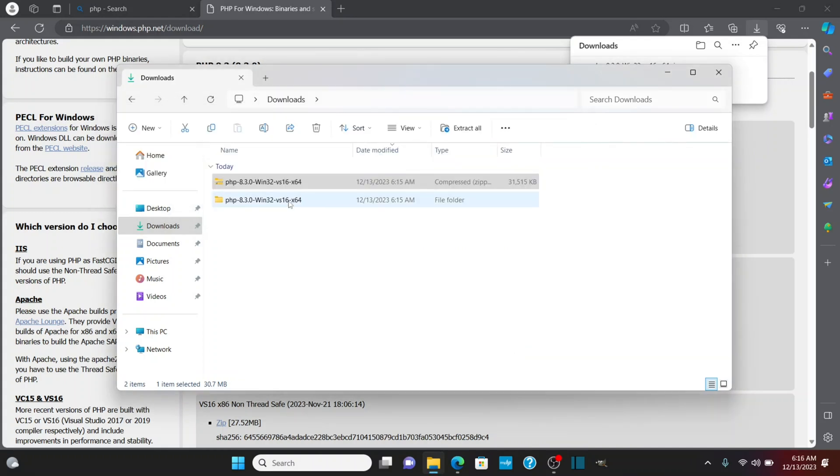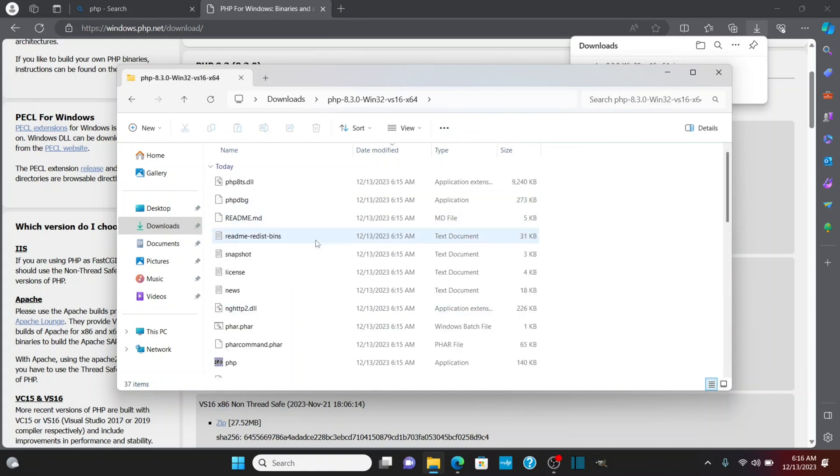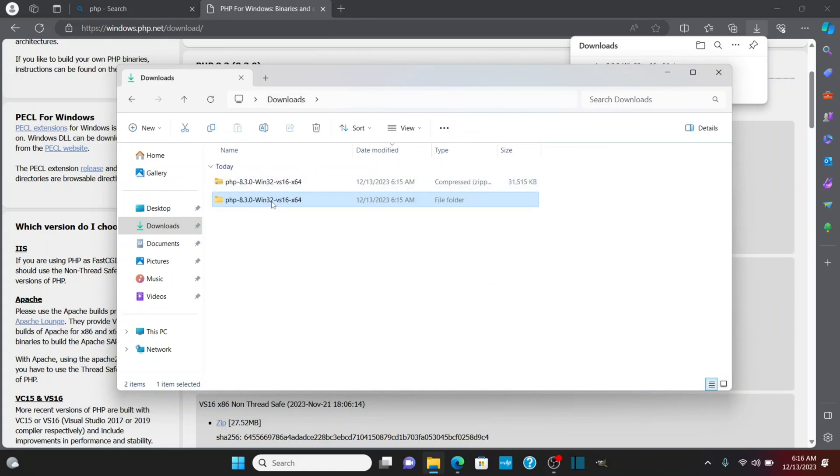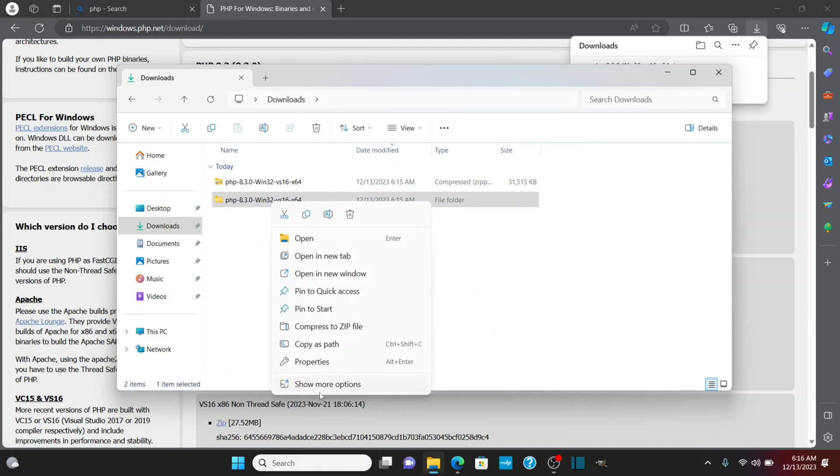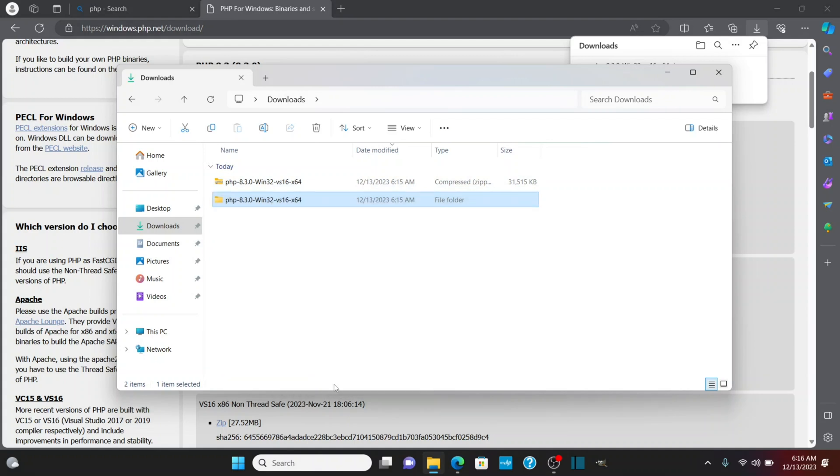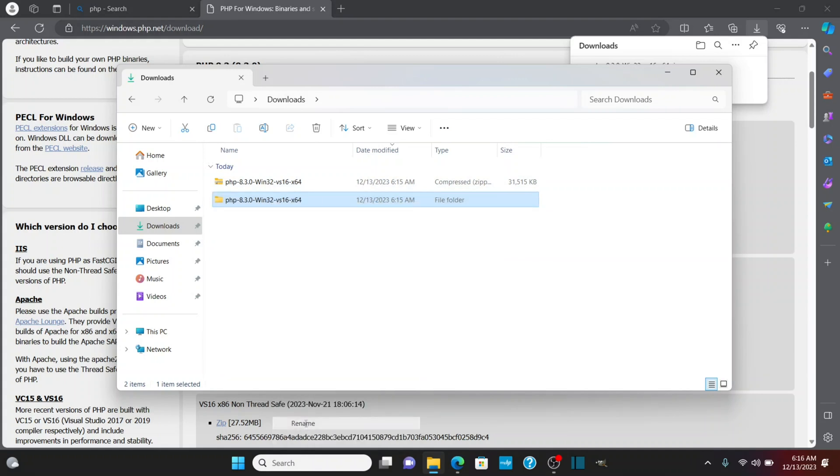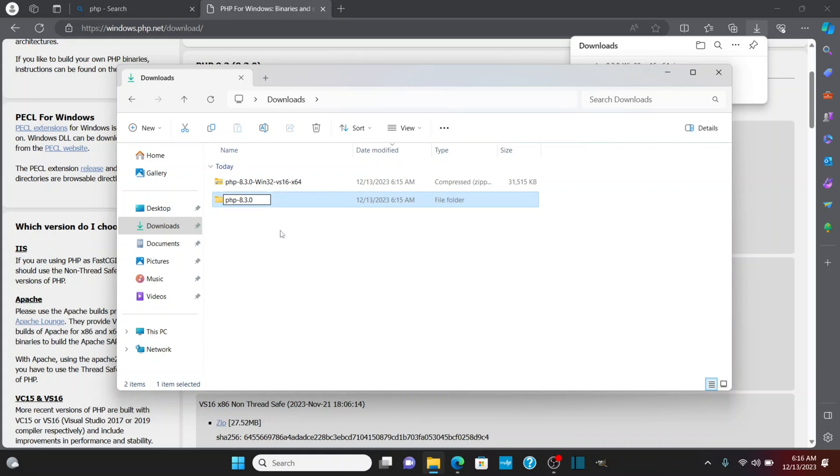Now that those are extracted, if we look in this folder, we've got all this PHP stuff in my downloads. I'm going to right-click and click show more options. I'm going to click rename. You don't have to do this, because we're going to copy this path in a moment, but I'd like it a little shorter. So I'm going to rename it PHP 8.3.0.